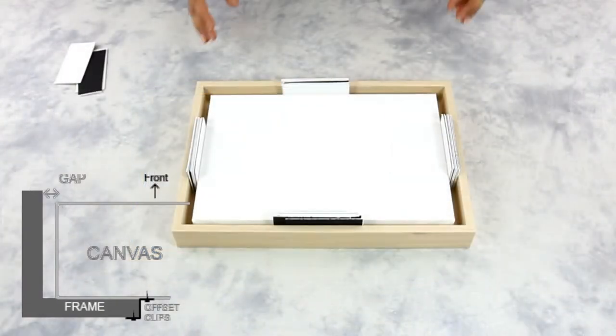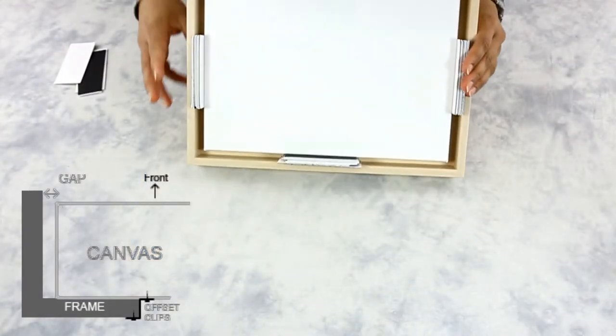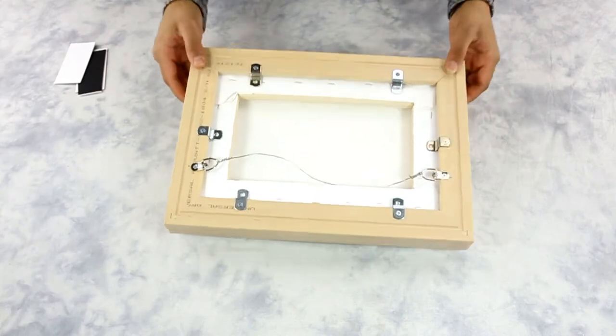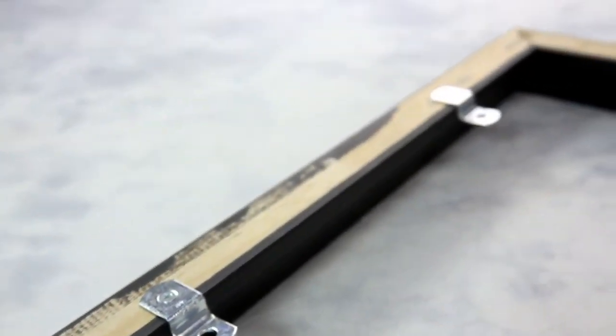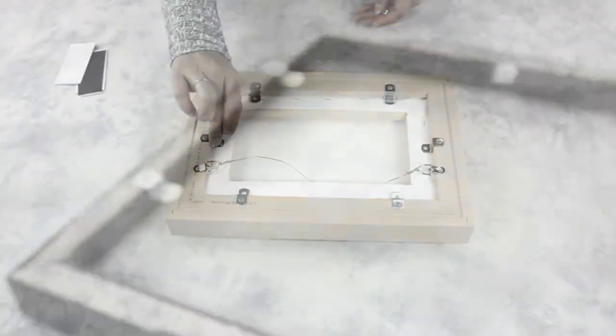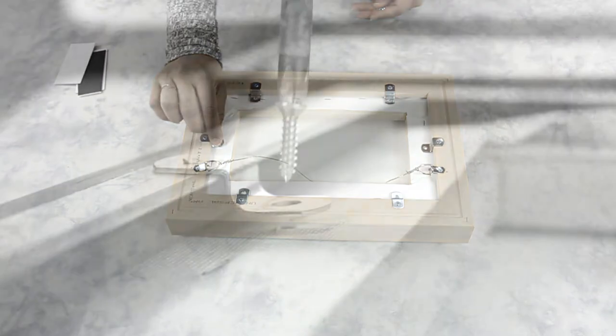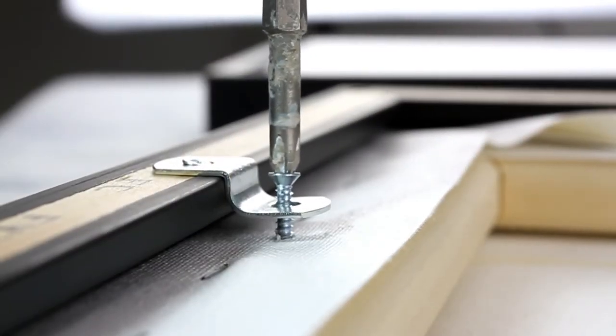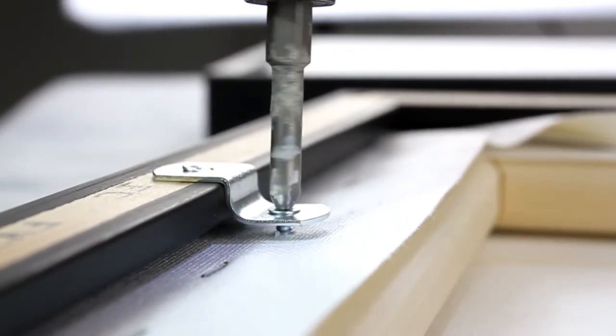To mount a canvas on a floater frame, place the canvas face down and put the floater frame face down. Offset clips are included with the floater frames. Check alignment and if necessary, reposition. Then center screw in the rest of the offset clips.